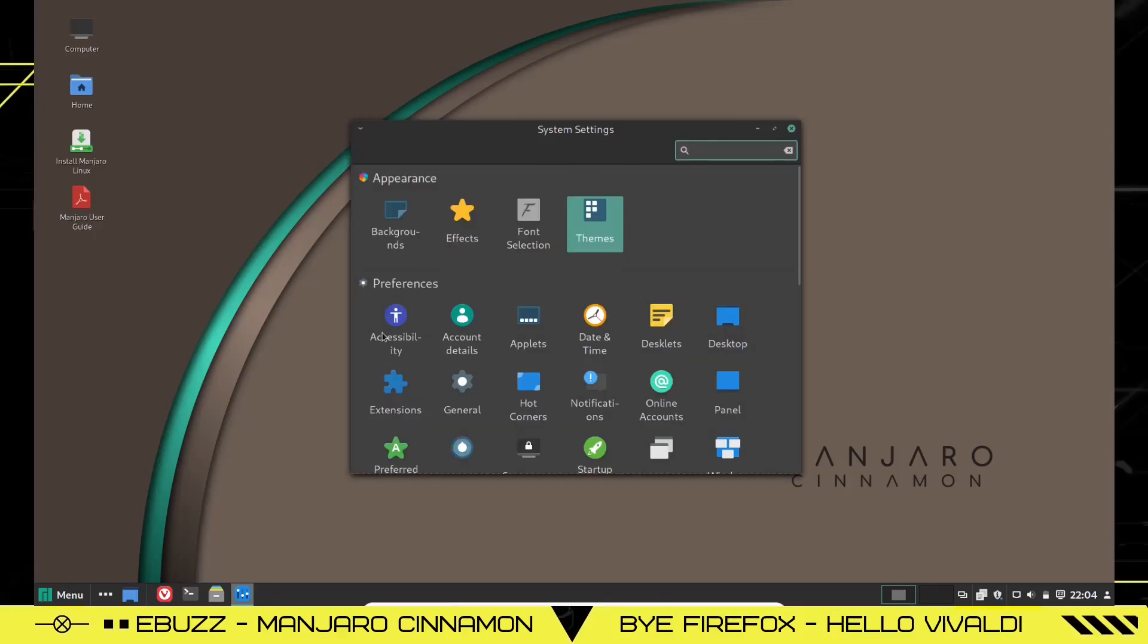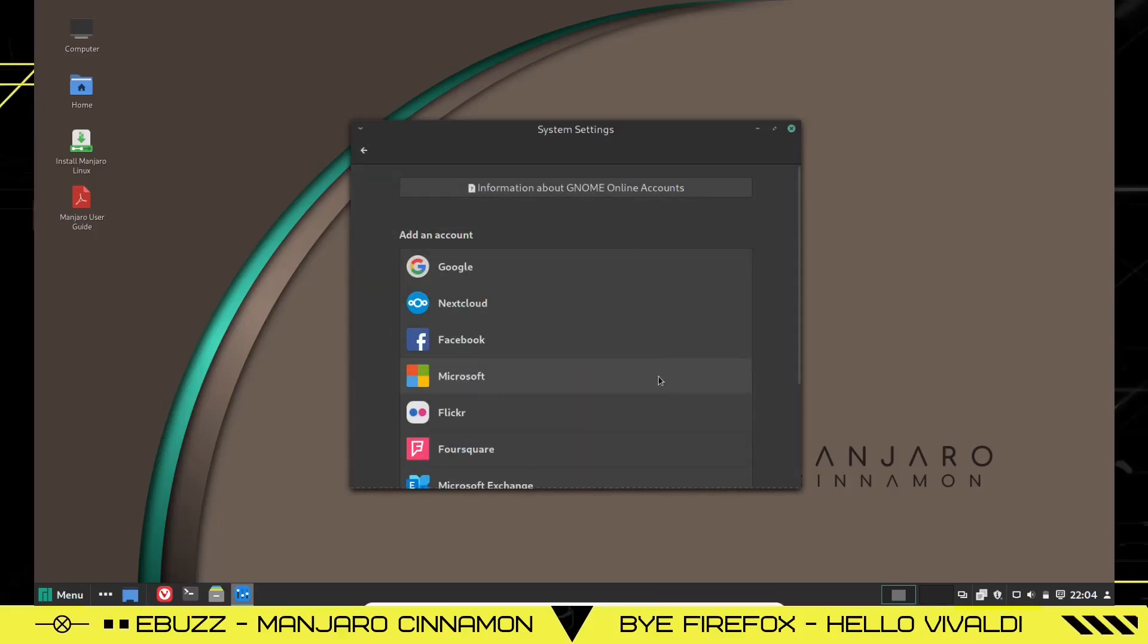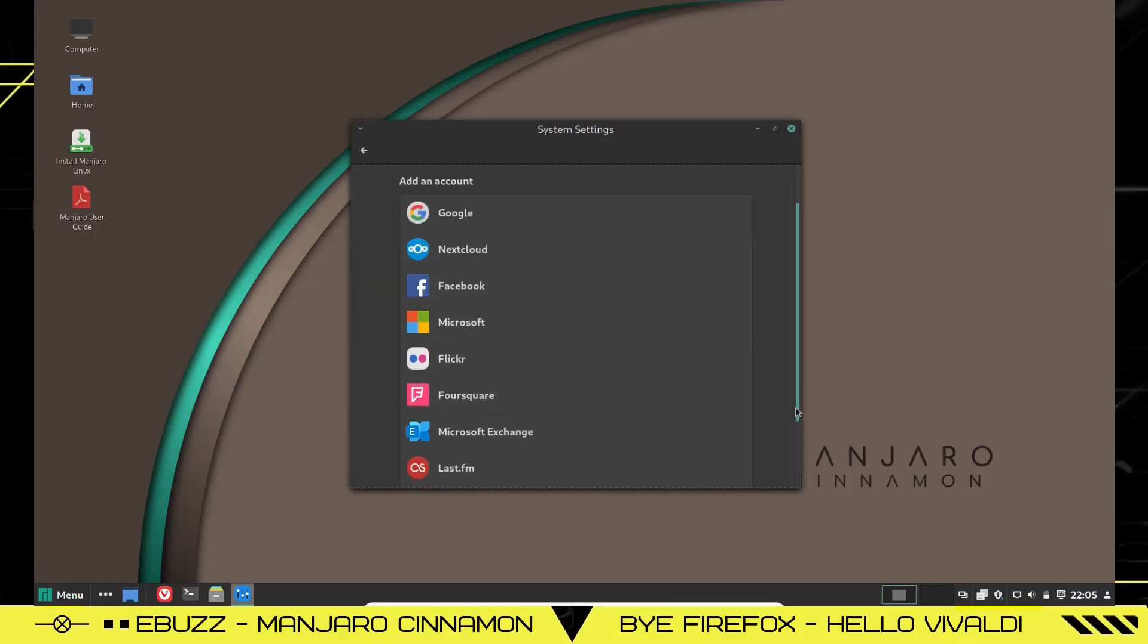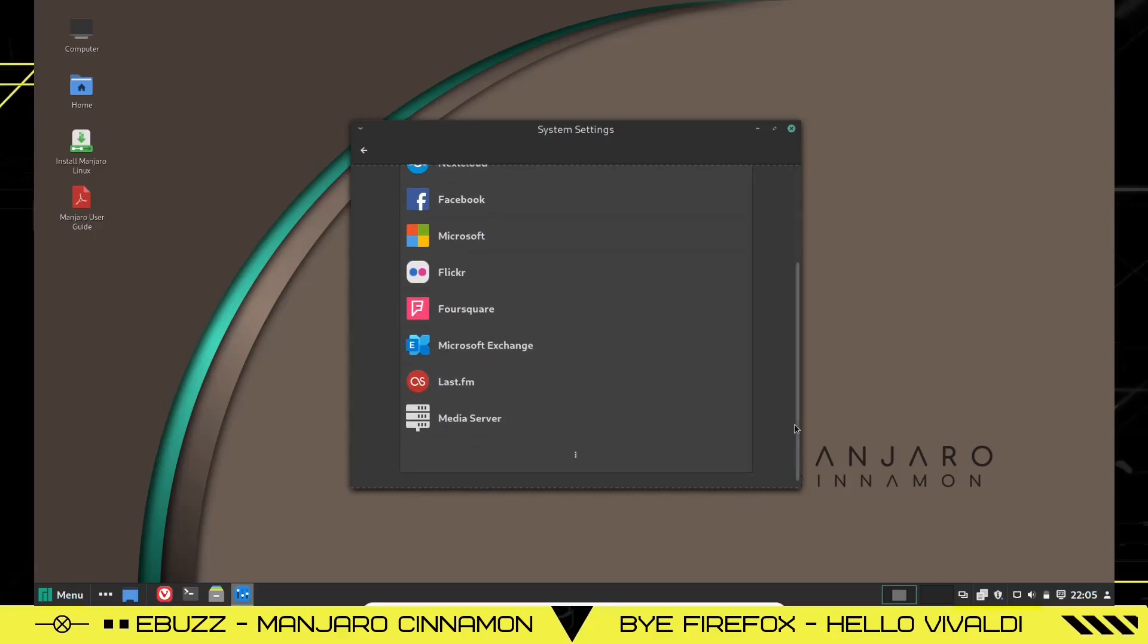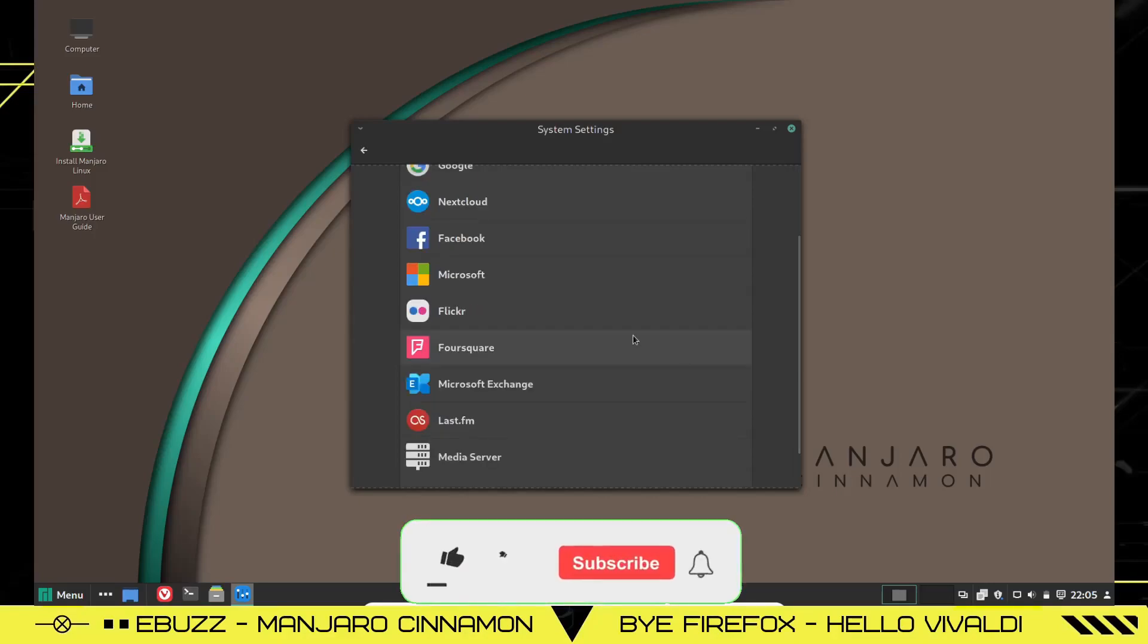Then you've got accessibility, account tools, applets. If you want to put more applets down here or take applets off of the panel, you can. Desktop panel, online accounts. If you want to go in and set up your online accounts, you can set up Google, NextCloud, Facebook, Microsoft, Flickr, Foursquare, Microsoft Exchange, Last.fm, Media Server. You can do whatever you want to on this operating system. It's your typical Manjaro.